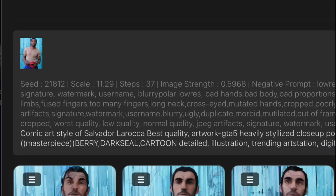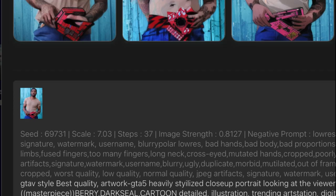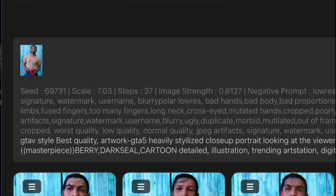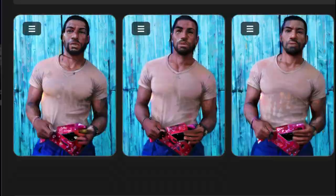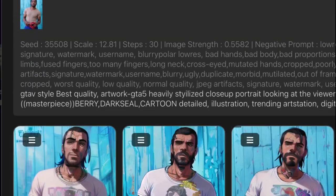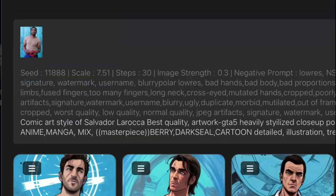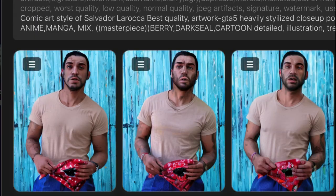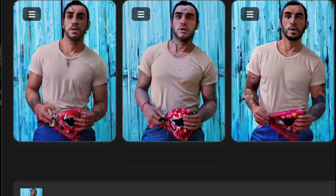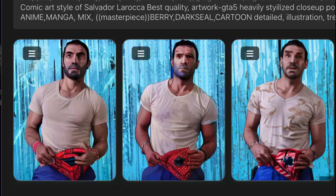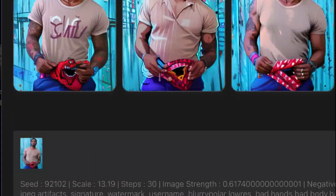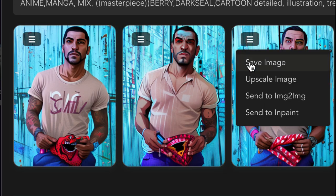I generated quite a few different ones in different styles using different weights with the image, how much it influences it, slightly changing up some of the prompt itself. I got a good variety here to pick from. With your own images, take your time, find which one works for you.